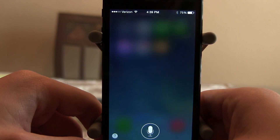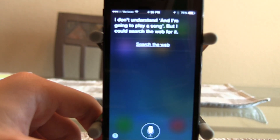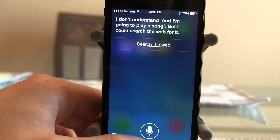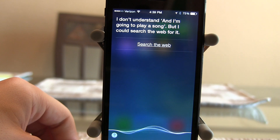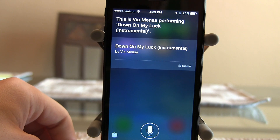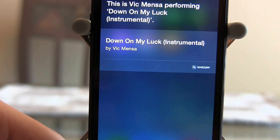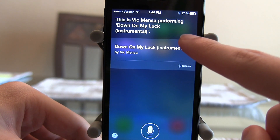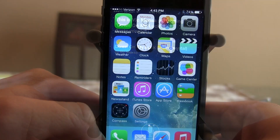I'm going to hold the home button and play a song on my speaker. As you can see, it pulled up exactly what it is — 'Down on My Luck' by Vic Mensa. It showed the instrumental since it didn't get to the vocals yet, but if the song is on iTunes it will show a buy button and you can buy it straight from within Siri.